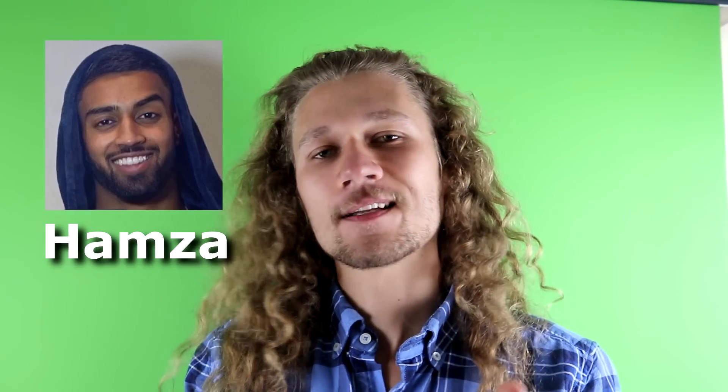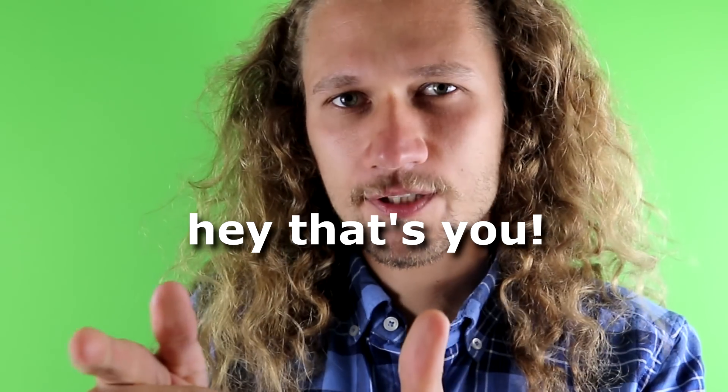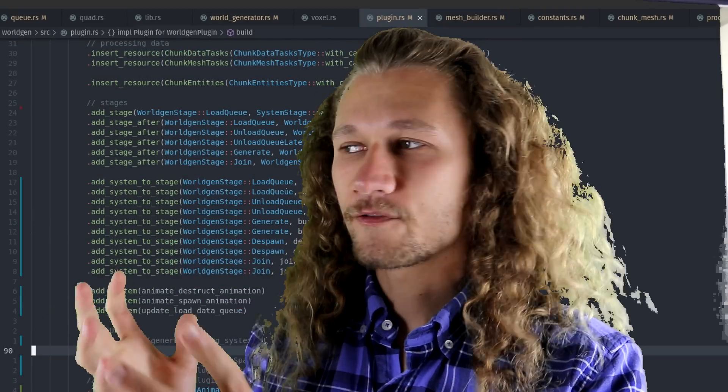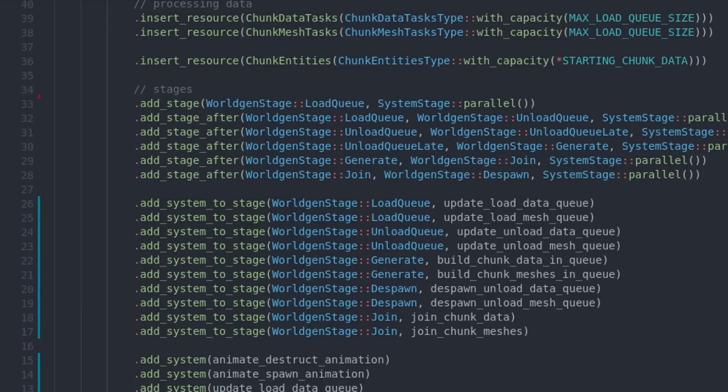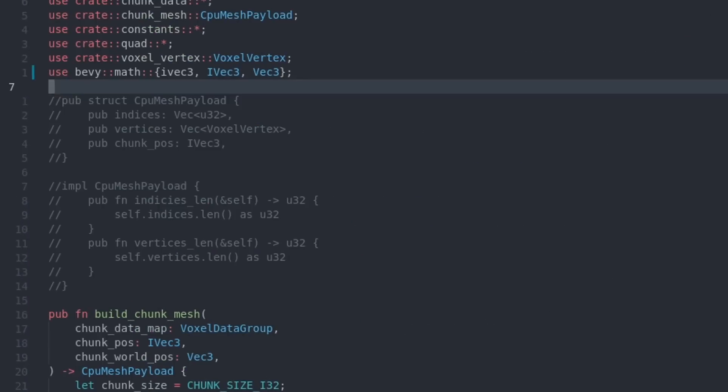Shout out to Hamza. I completely butchered his intro. I freaking love that guy. I bet 99% of you guys watching this video has an area of text editing that you can greatly improve upon.